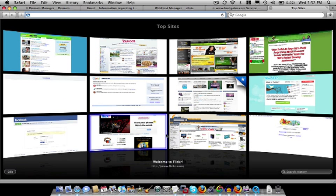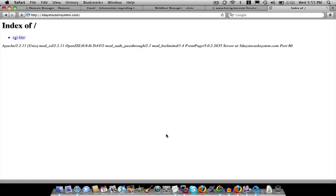Remember, what we just did is we attached our domain name to our hosting company. So let's type it in. Threedaystocashsystem.com and see if something shows up. There we have it.